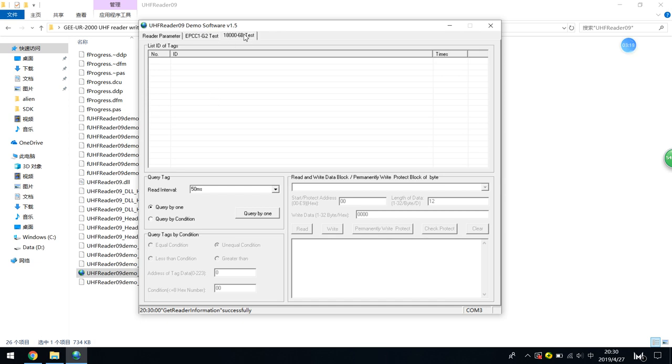We will not use this part. If you have some 6B cards, you can use this part.